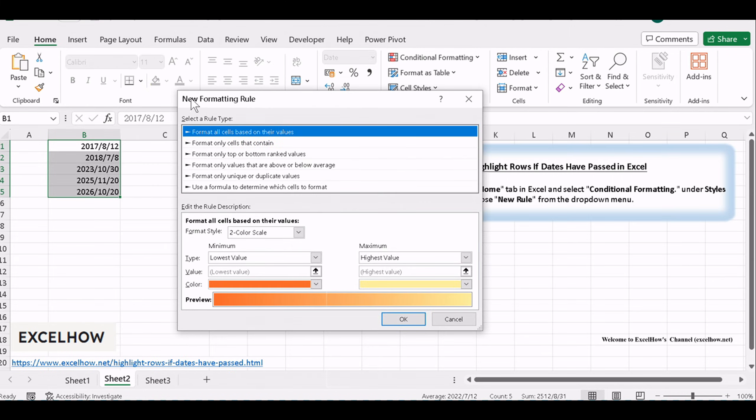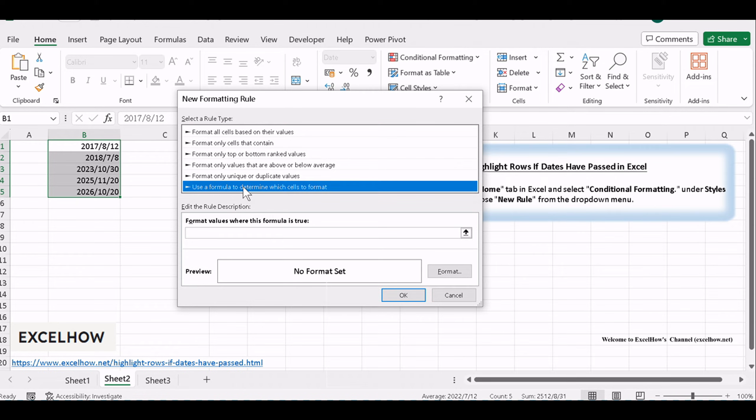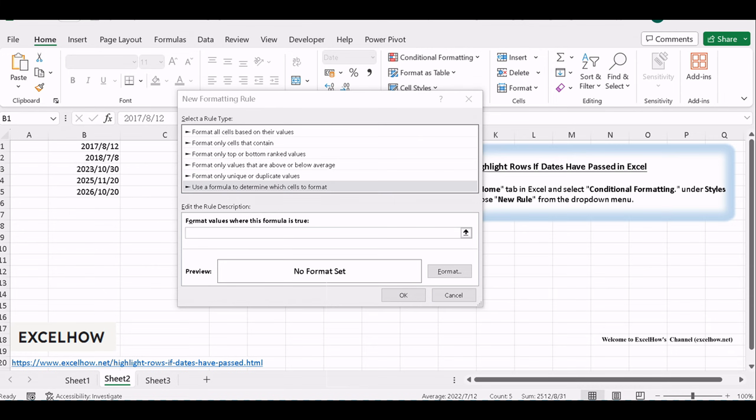In the New Formatting Rule dialog, select the option for Use a formula to determine which cells to format.